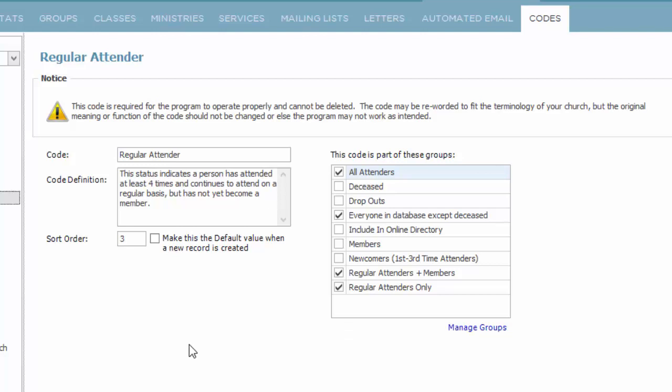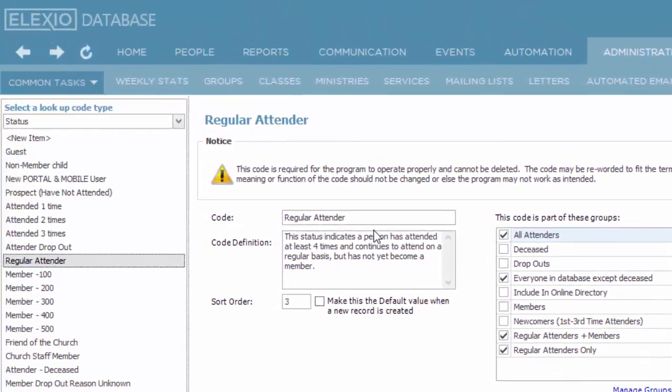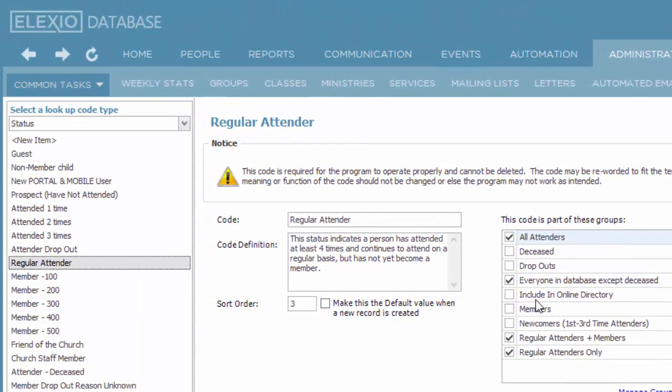A very important one is the group include in online directory. Right now, if I went in my church database here and looked at the directory in the portal or in the mobile app, people flagged as regular attender would not show up because they are not part of the group include in online directory.